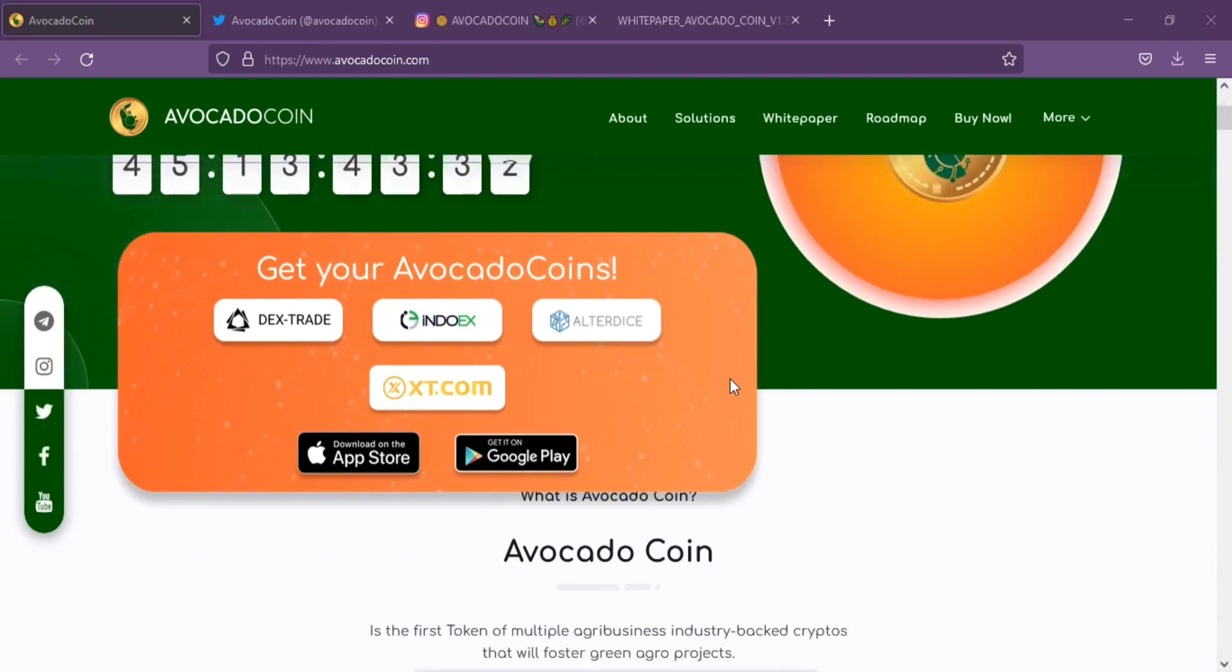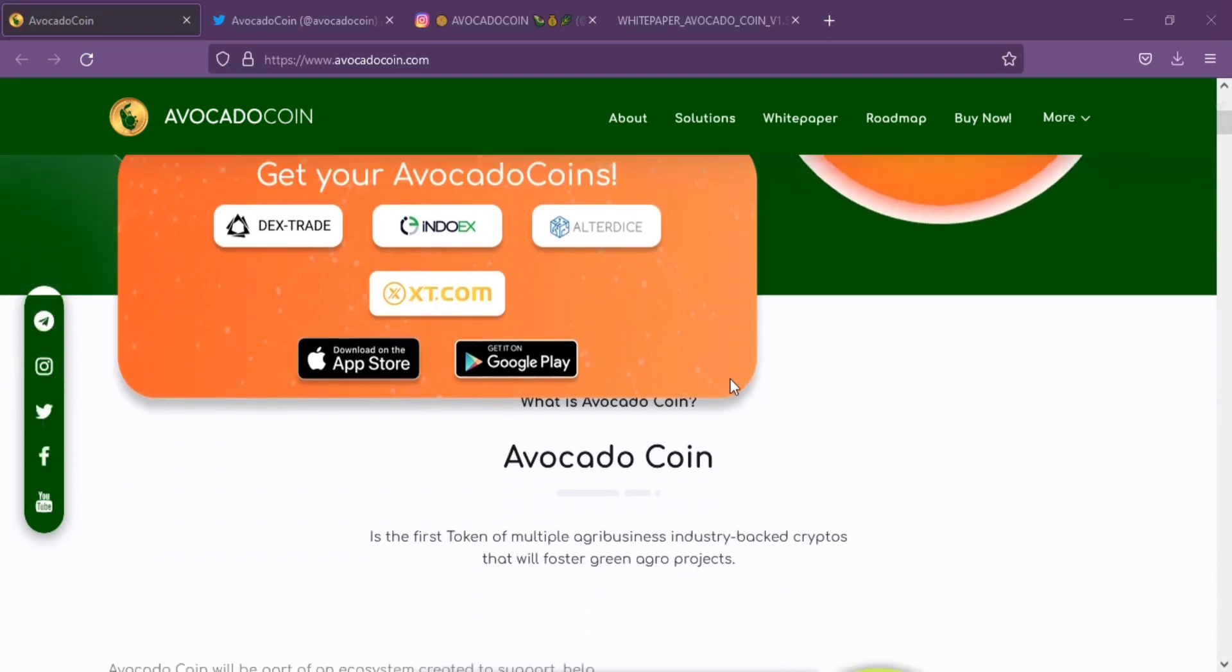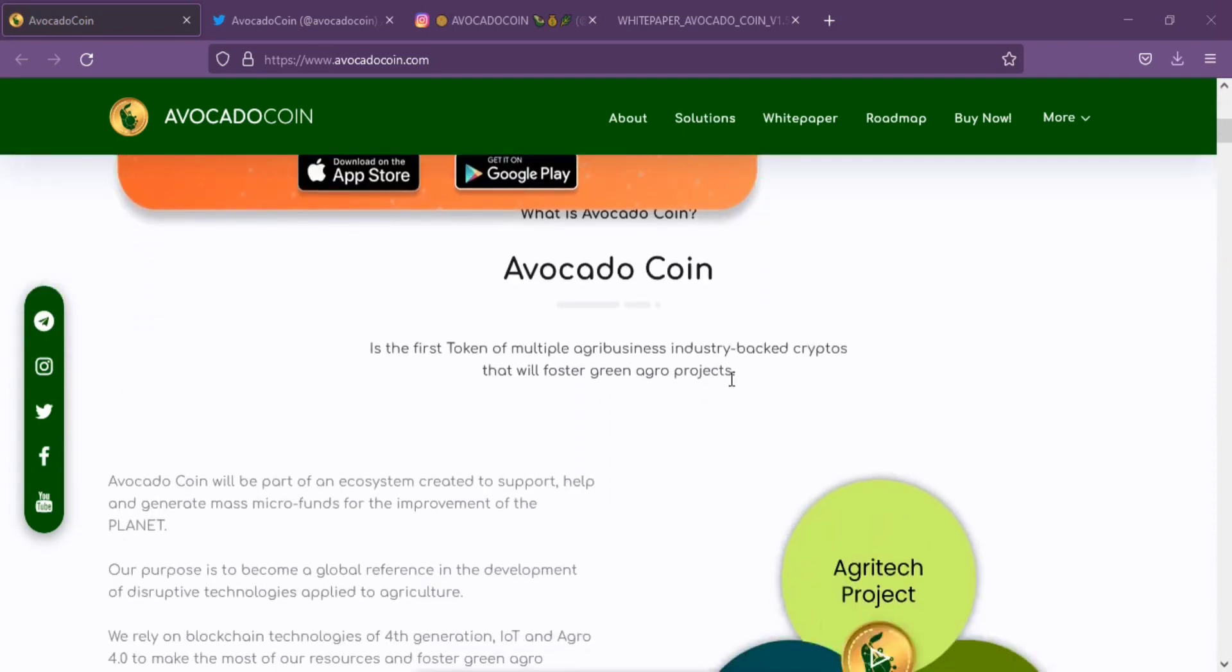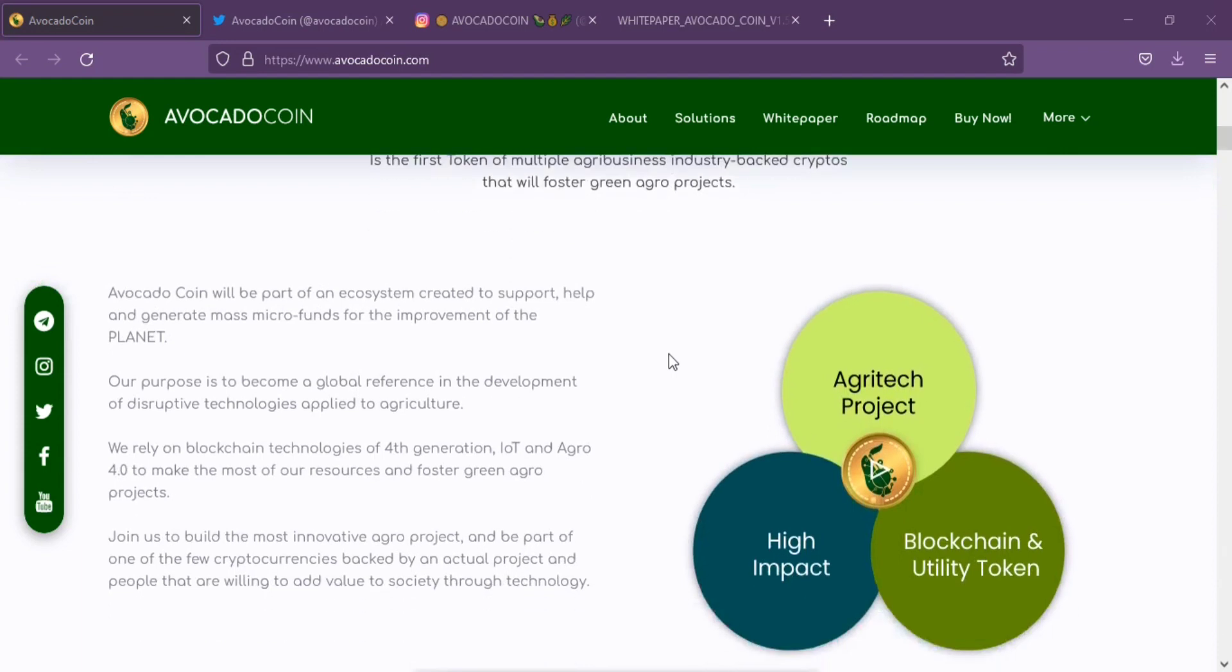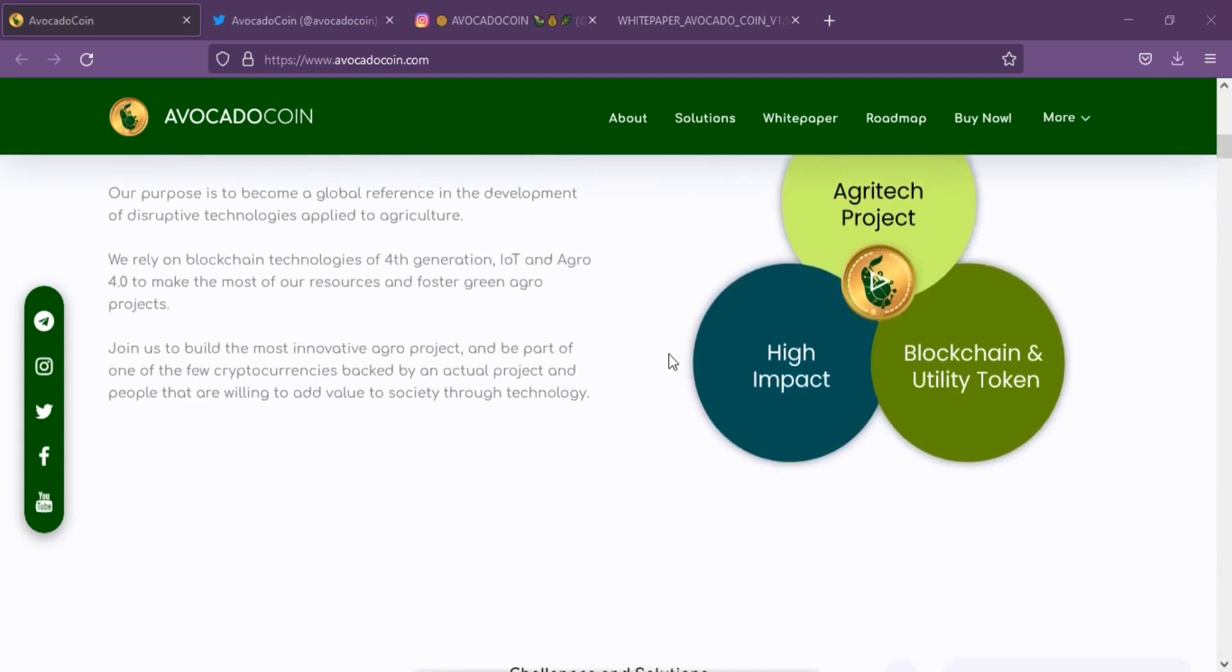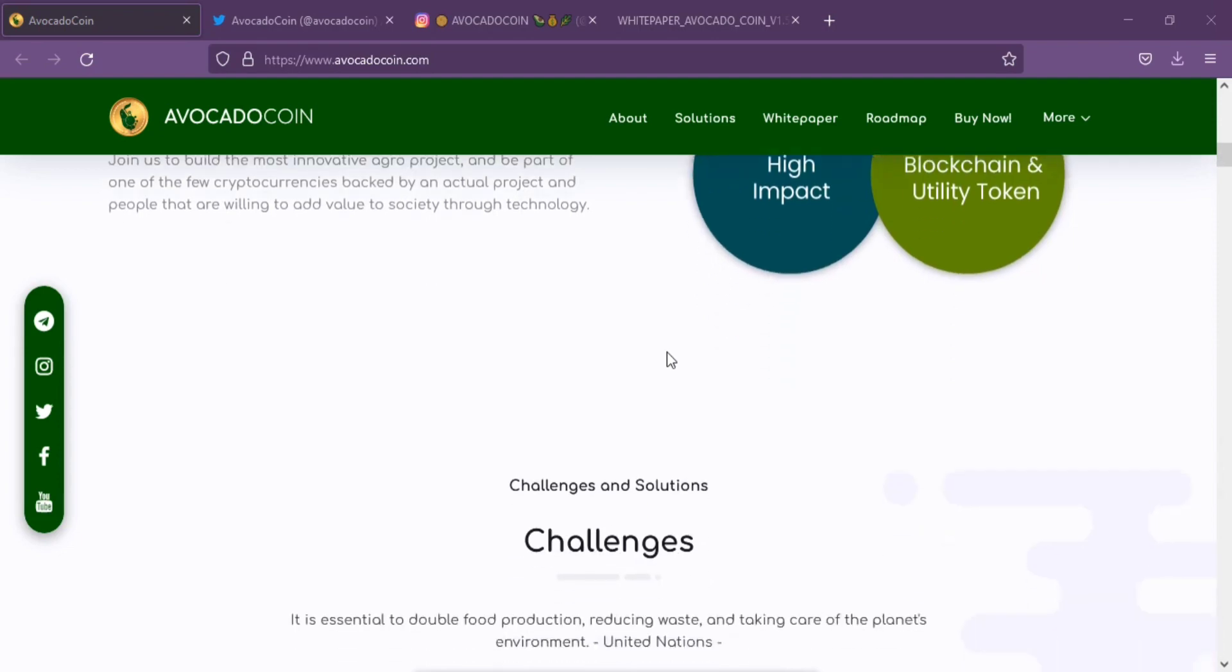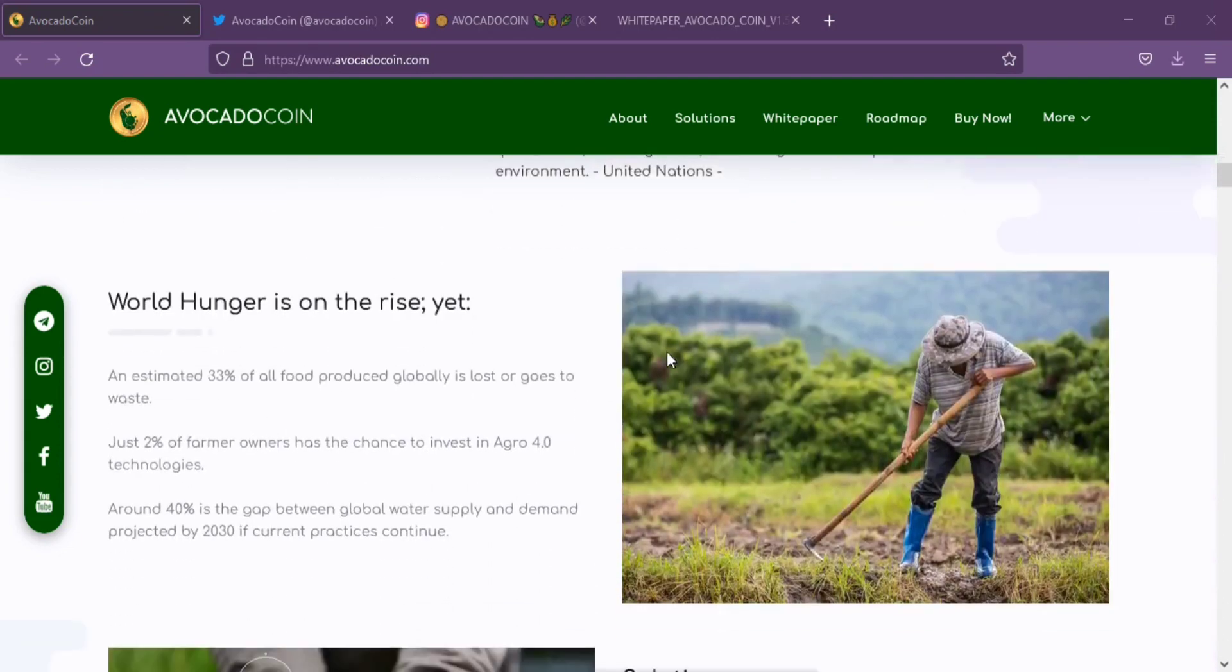The act of tokenizing assets threatens to disrupt many industries, in particular the financial industry, and those who are not prepared risk being left behind. Avocado, being at the forefront of this revolution within the decentralized finance domain, makes it simpler and fraud-proof for asset sellers to attract buyers and provide them with liquidity.